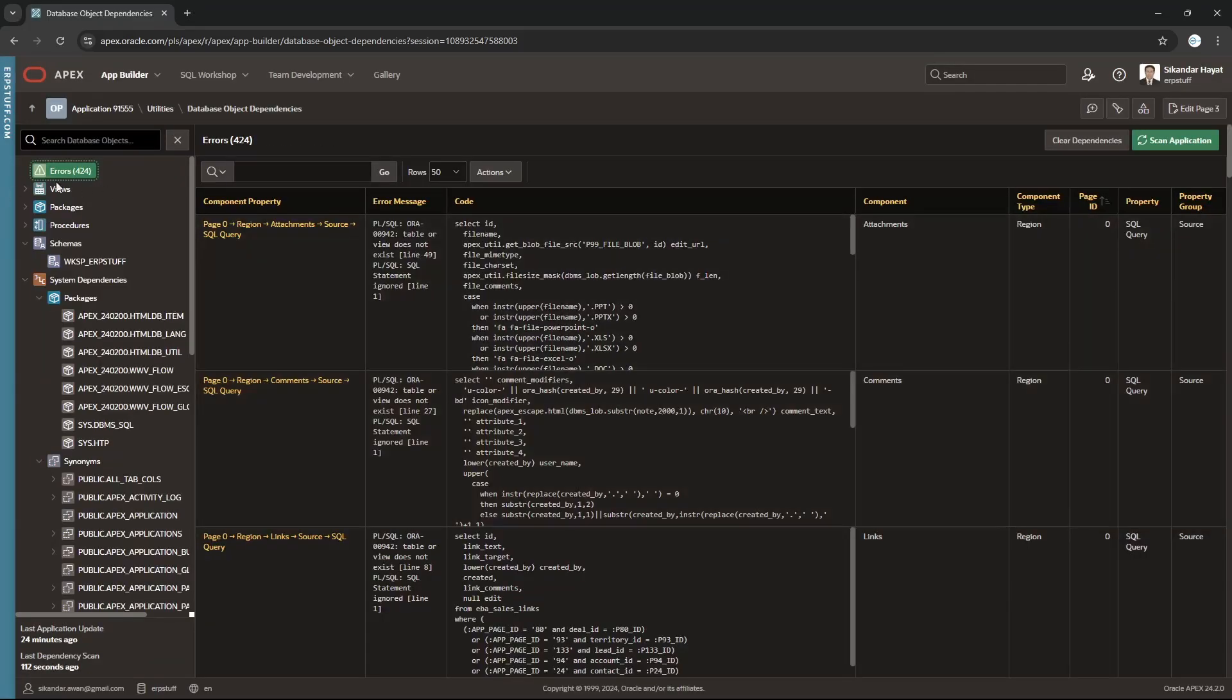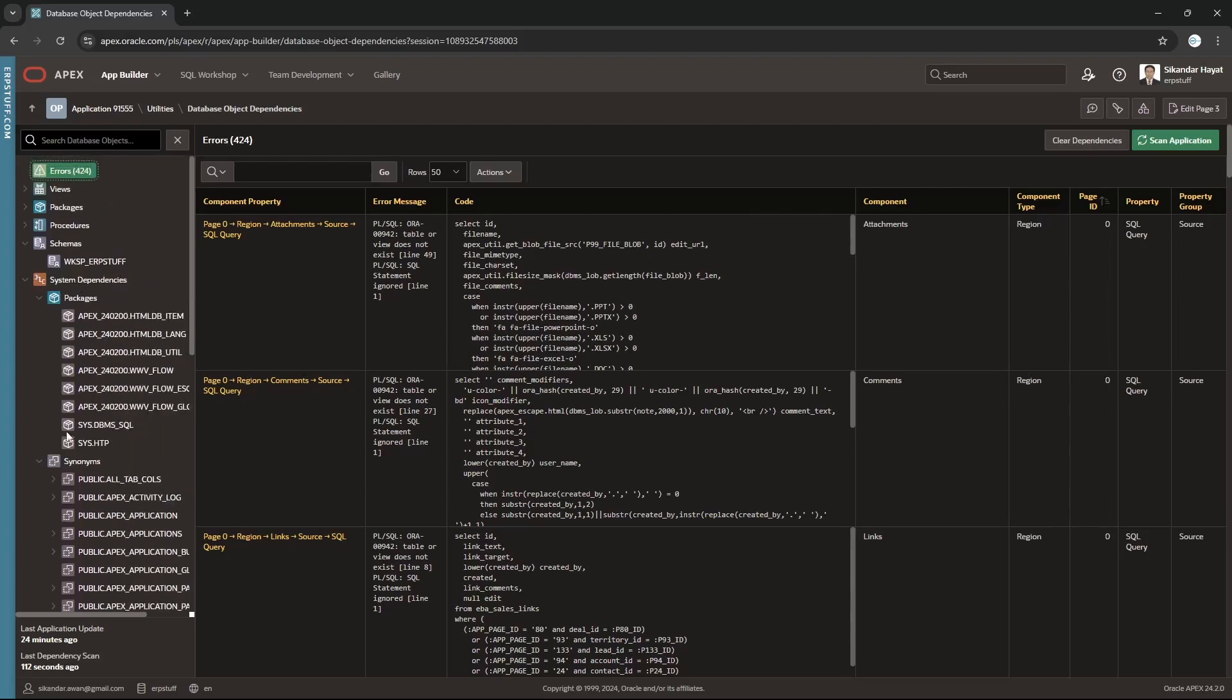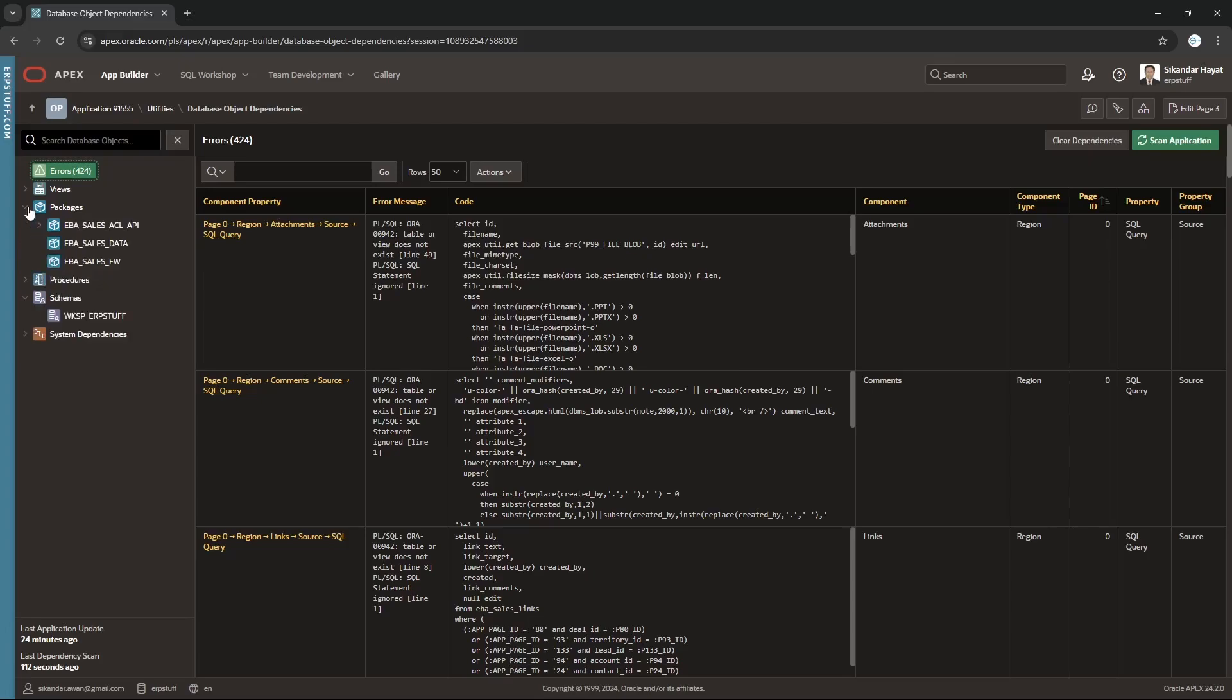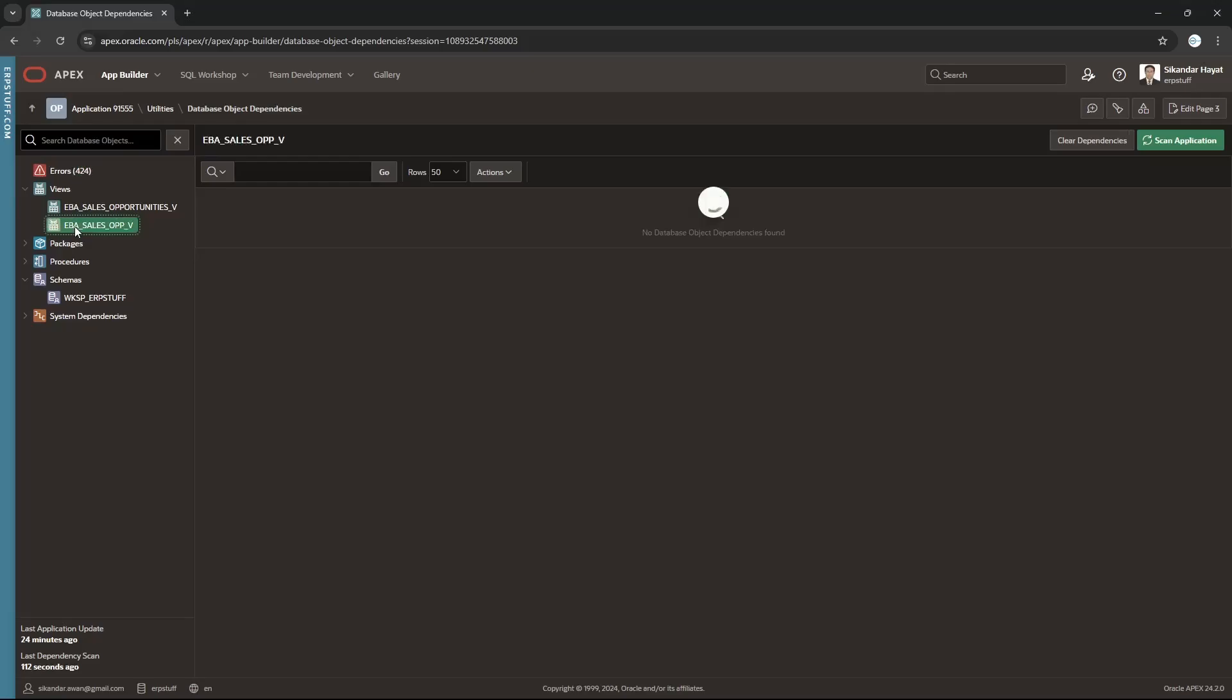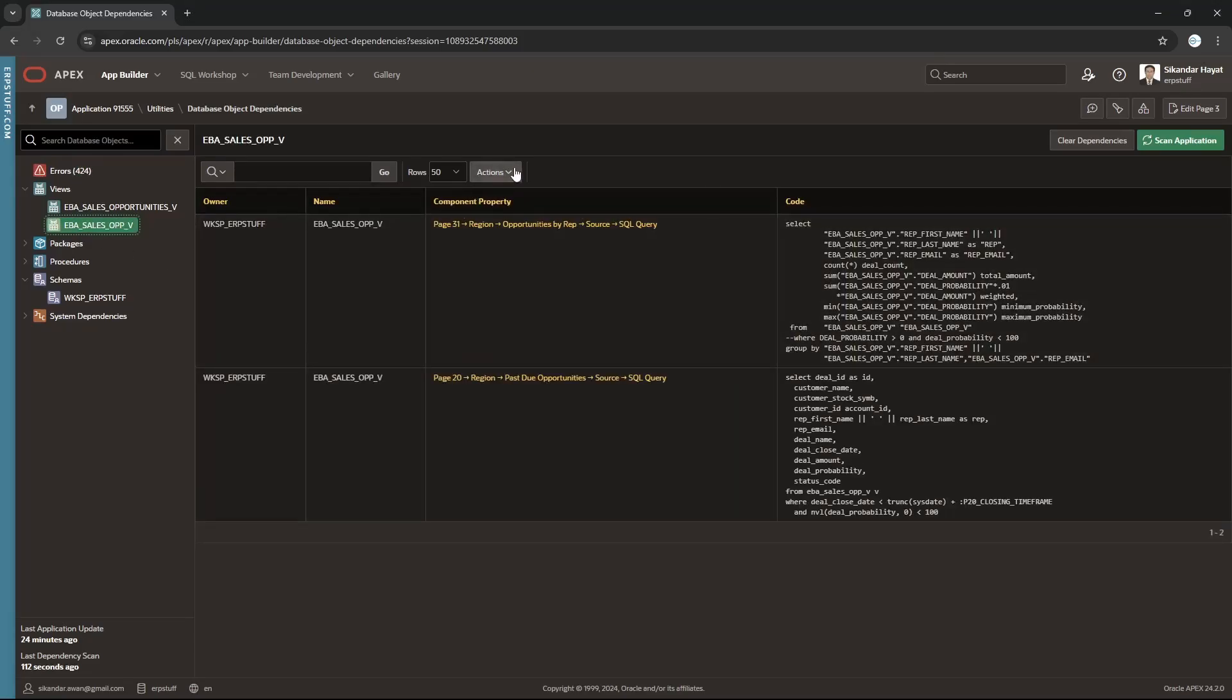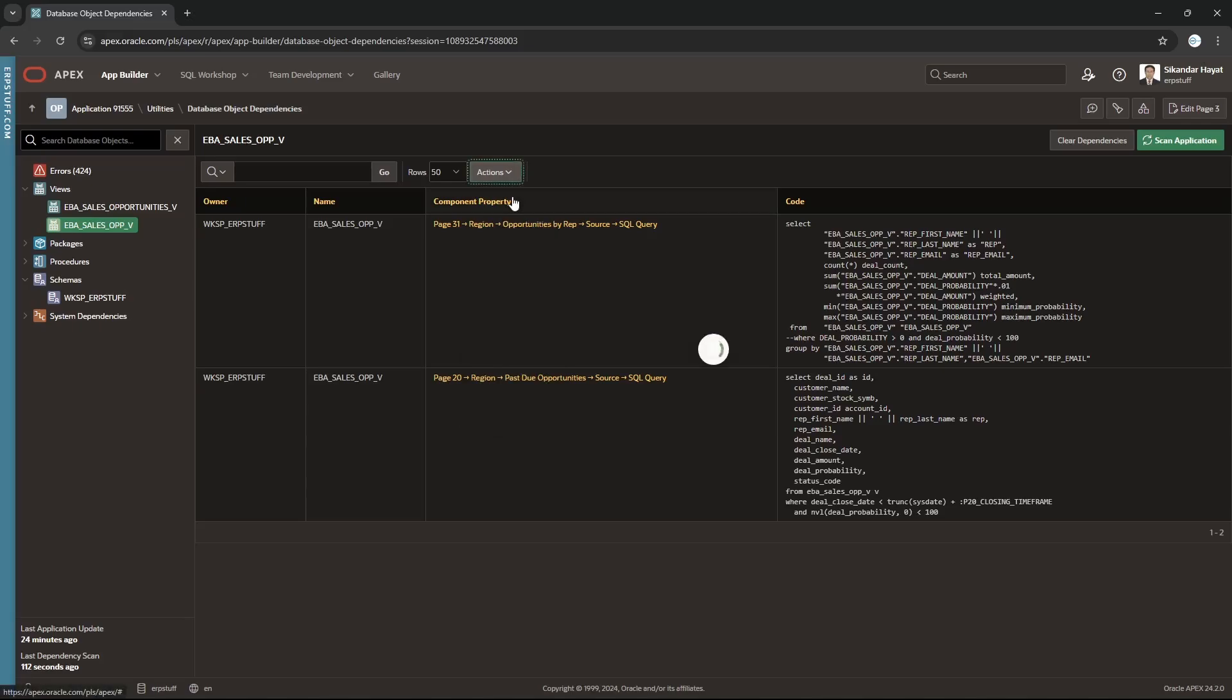The wait is over. If you see on the left side, we have this tree where this is for errors, then we have views, system dependencies, packages, and views.